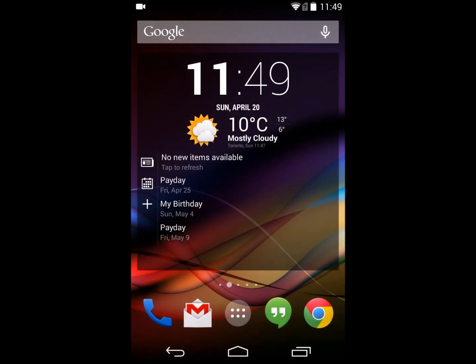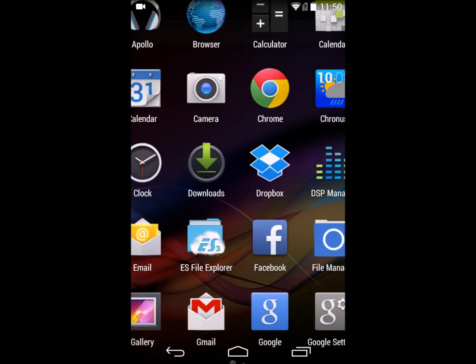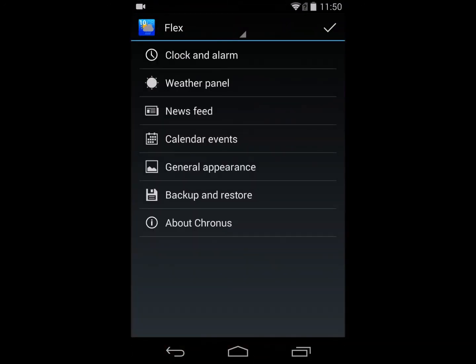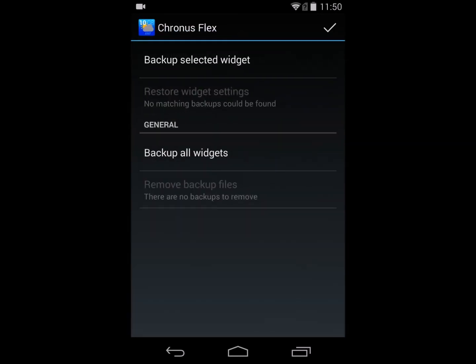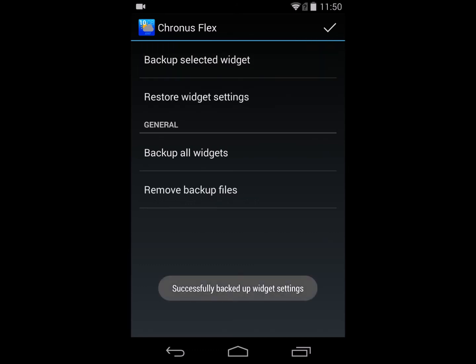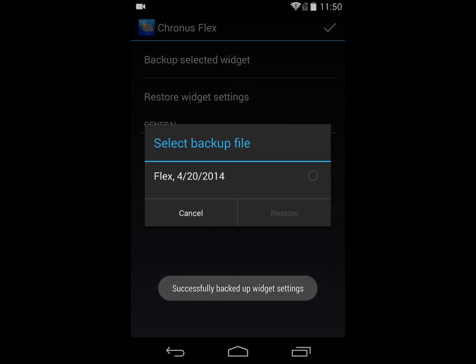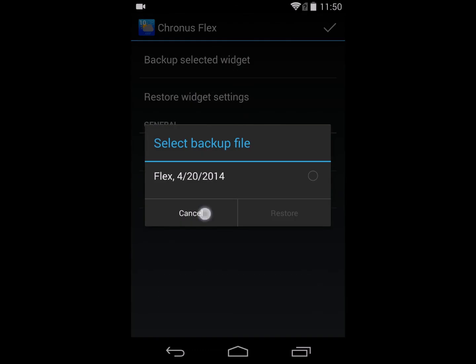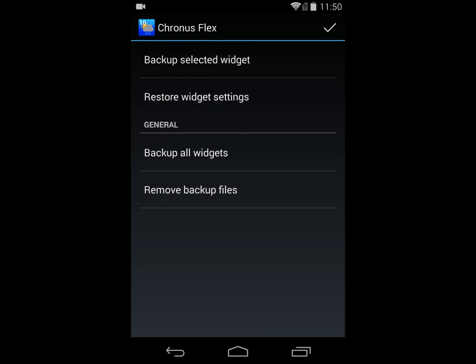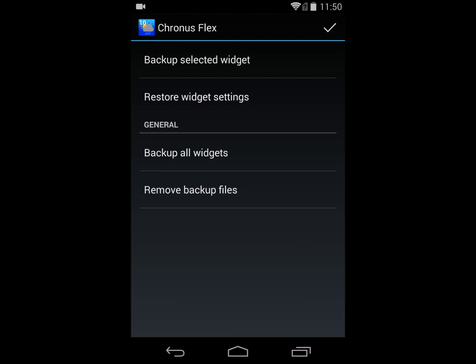I just wanted to show a couple of the other lesser-used features. If we go into Cronus, you'll notice we now have the ability to backup and restore widgets. Going into backup and restore, you can either backup just the selected widget — the Cronus Flex widget is currently my selected widget — or we can choose to backup all our widgets, which will backup every single widget configured on your system.